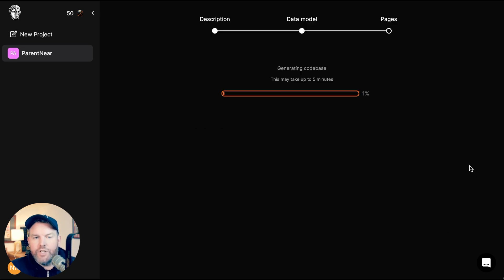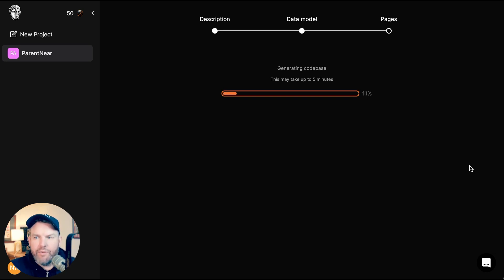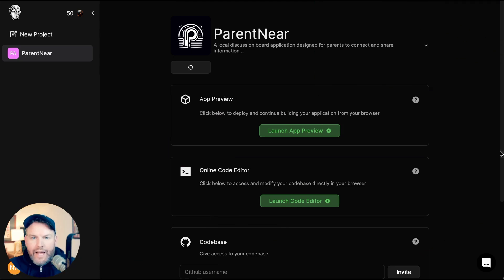Now it's generating the actual code base for this application. Marbleism says this part could take up to five minutes. And it did take exactly five minutes.